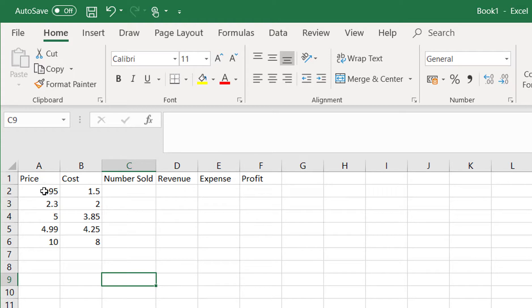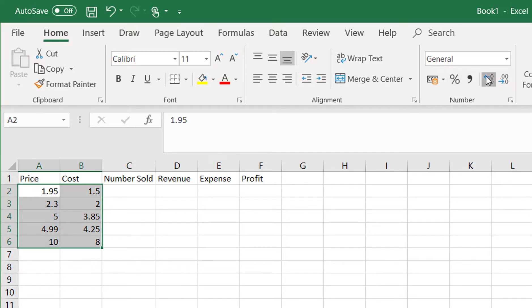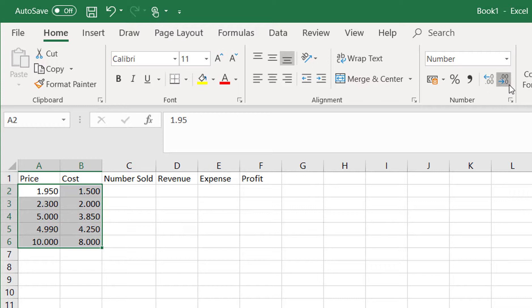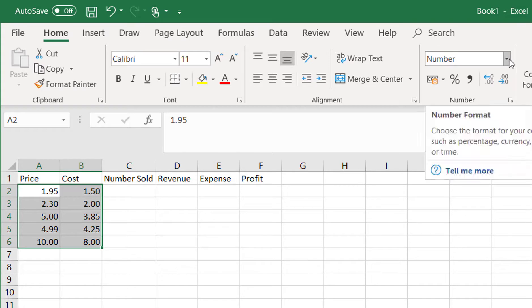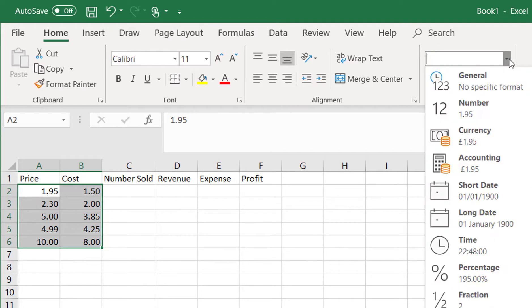Now if we want to do that for everything, we can highlight the whole area and increase it and we get however many decimal points we want. We can also modify it by choosing from the drop-down and choosing what sort of format we want.